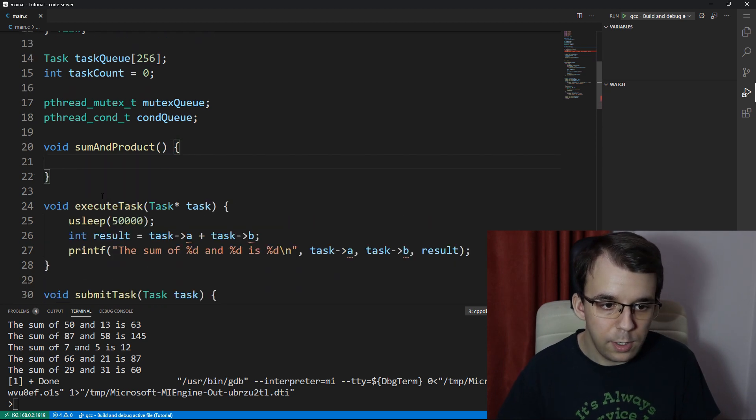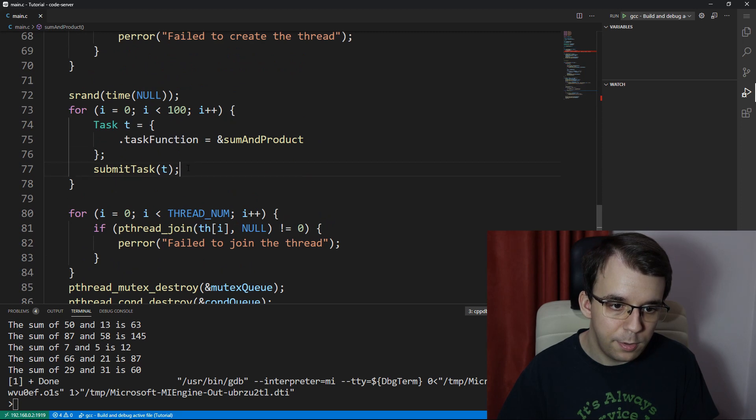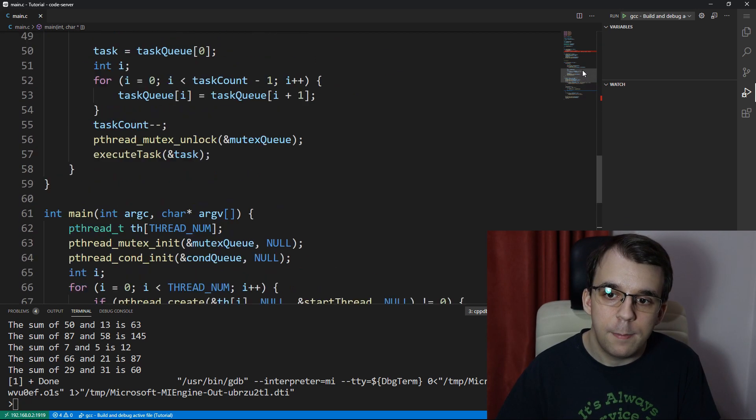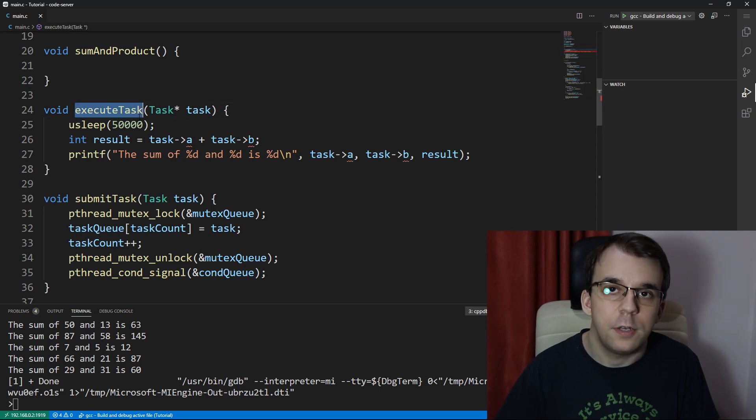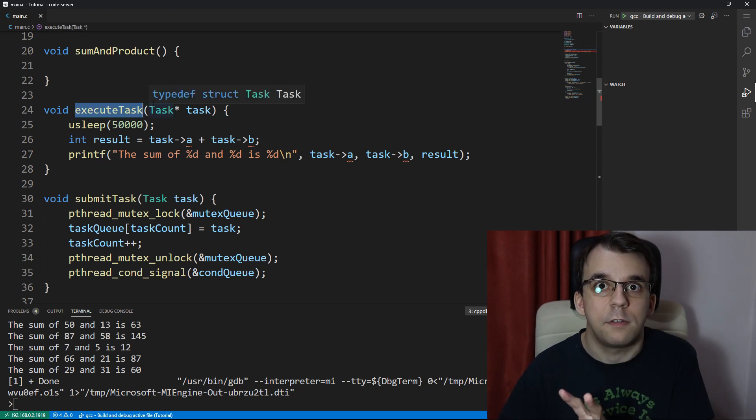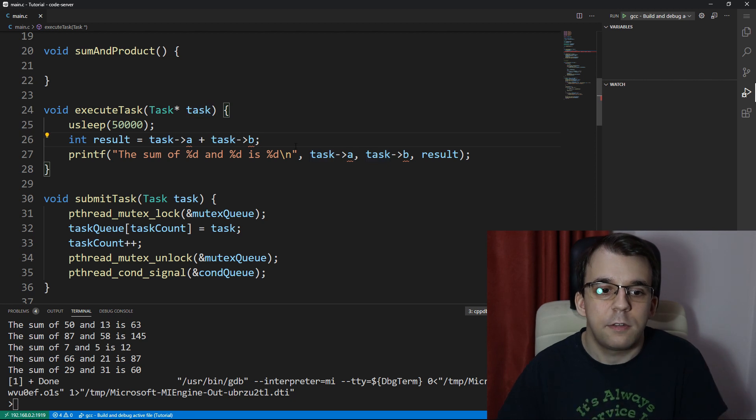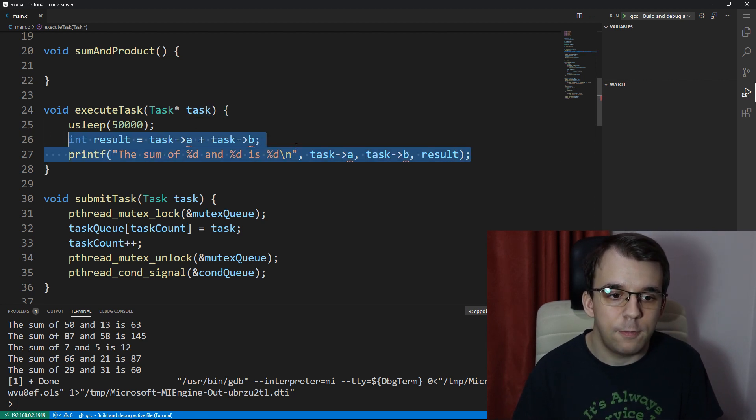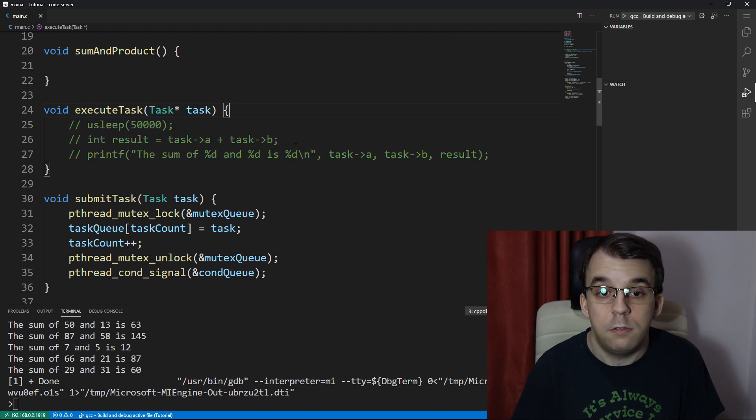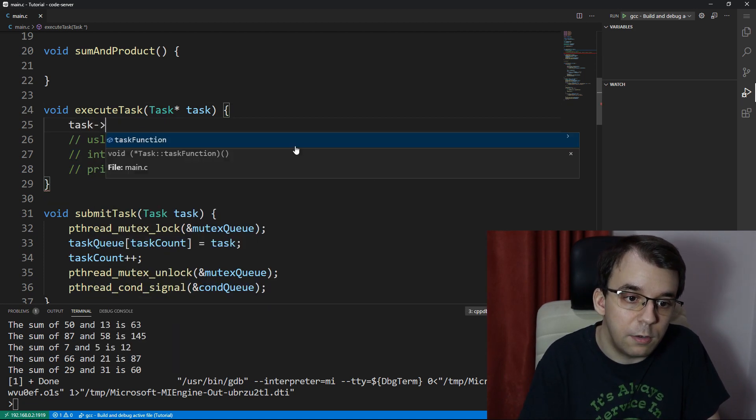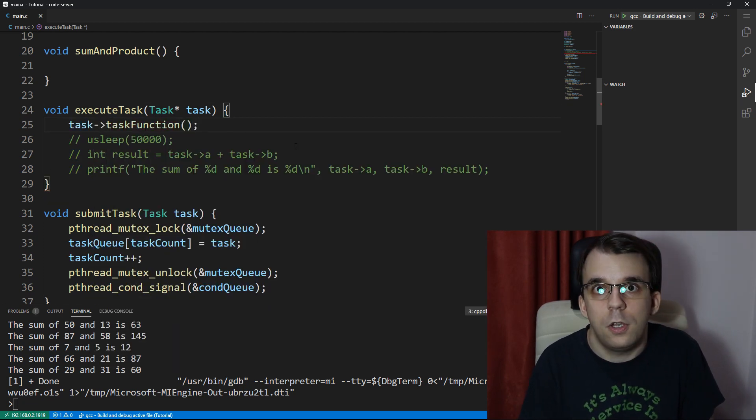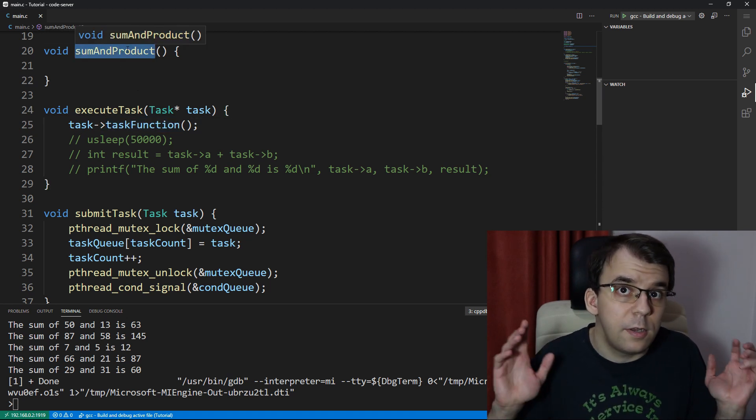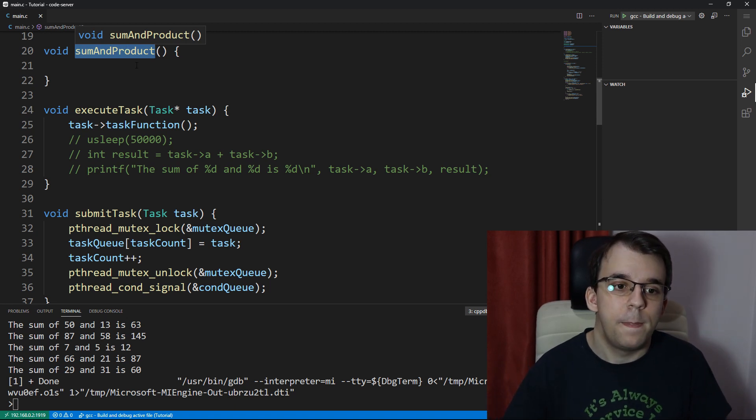So this is going to be added to our main function. We're submitting this task with this function itself, but we also need to change the code that's executing the task. Executing the task itself is no longer just a printf or a result or anything, it's literally just calling task function itself. Task function is going to be this sum and product for us, but it can be really anything.